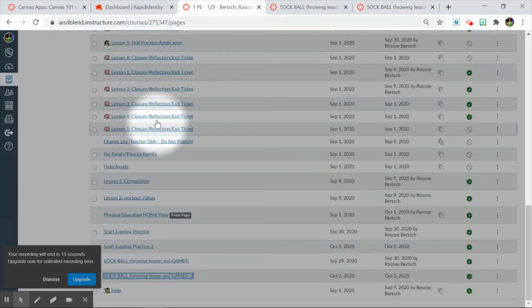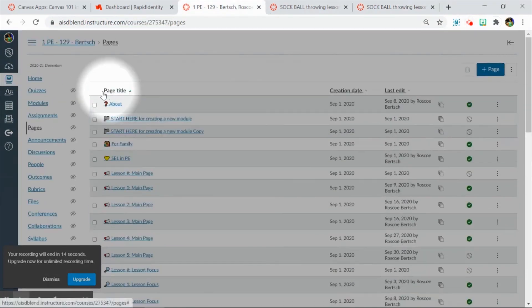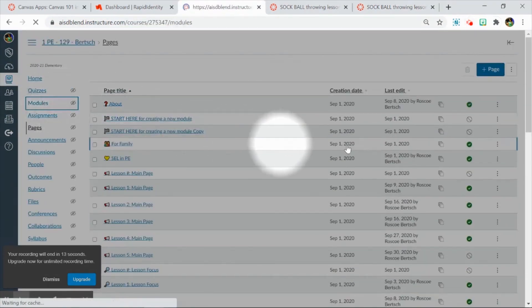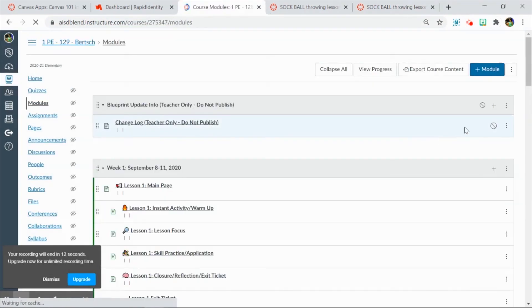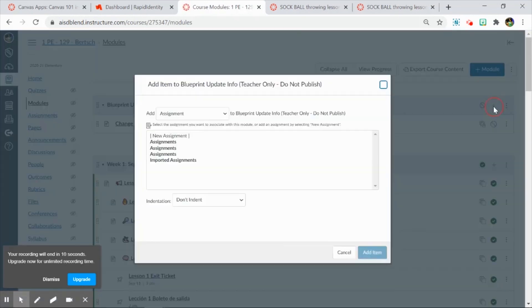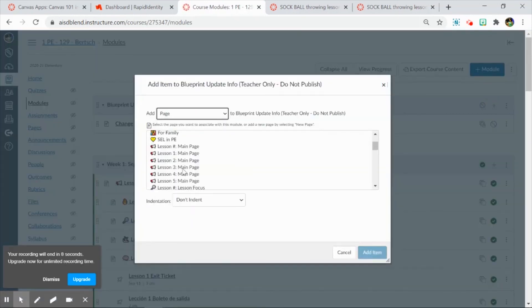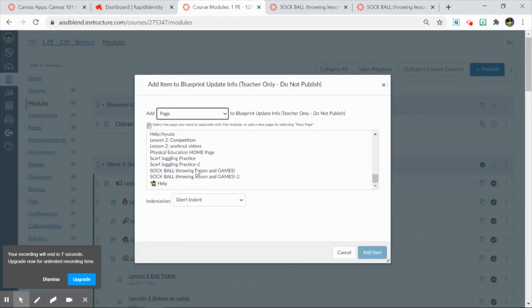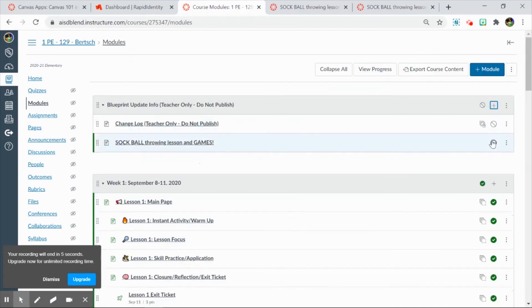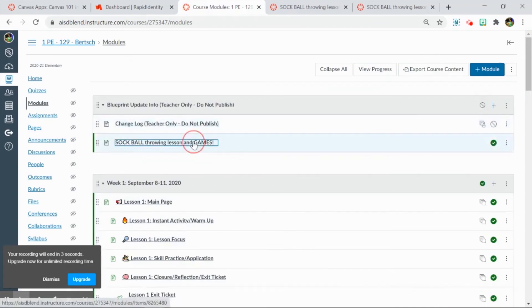The easiest way to do that is, again, to go to modules, to click on the plus button to add it, make sure it's published, and then right-click and copy that link.